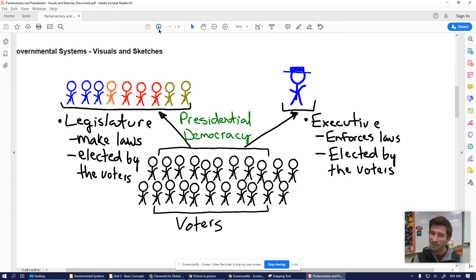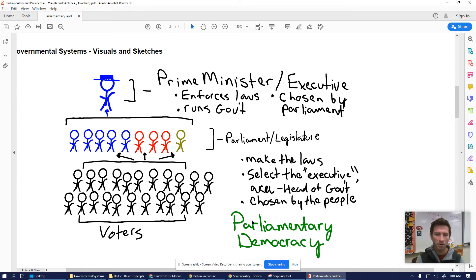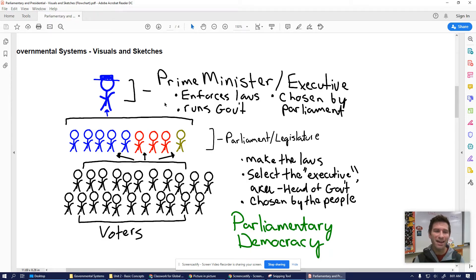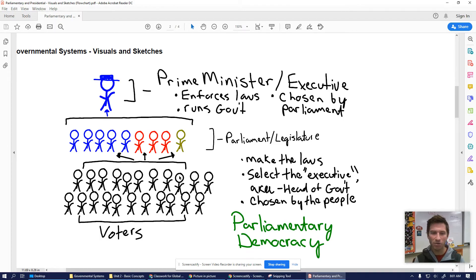In a parliamentary system, it's a little bit different. We still have voters, a legislature, and an executive. However, the process by which they are selected is different. In a parliamentary system, the voters typically only vote for members of the legislature — members of parliament. Then it's parliament or the legislature itself that selects the leader, the executive, or in this case, the prime minister. Voters make their choice among multiple political parties.